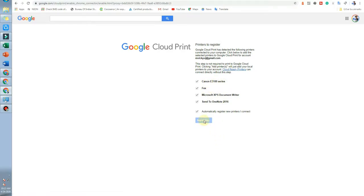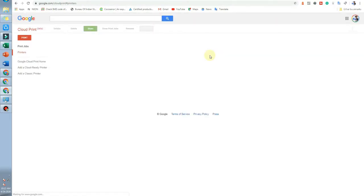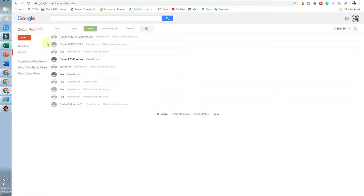Your printer is now registered with Google Cloud Print. After that, select Manage Your Printers, and you'll find the printer you recently added listed there.